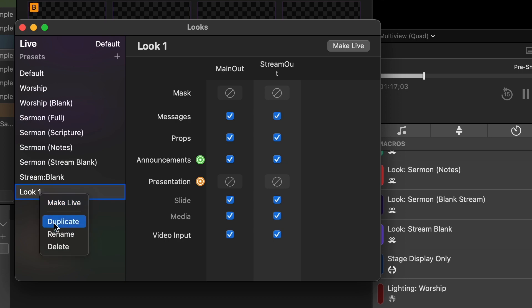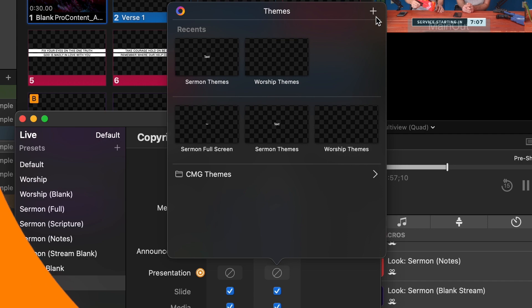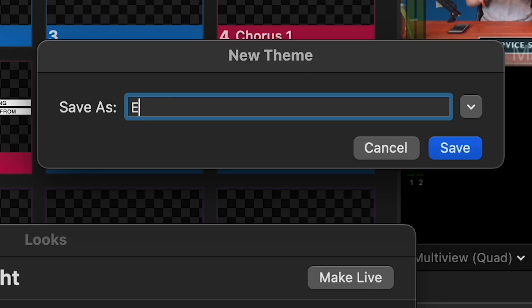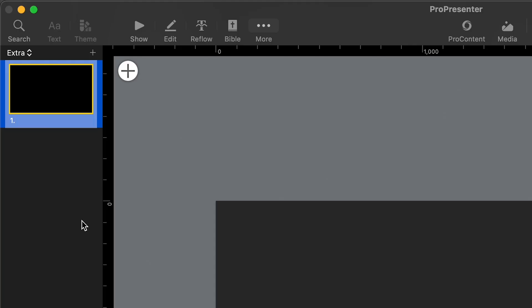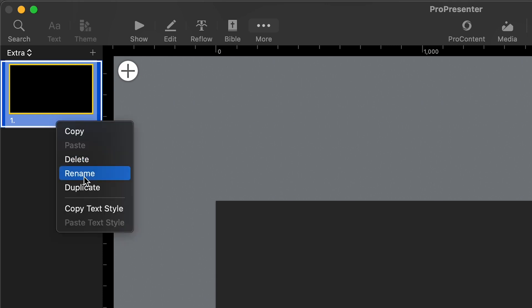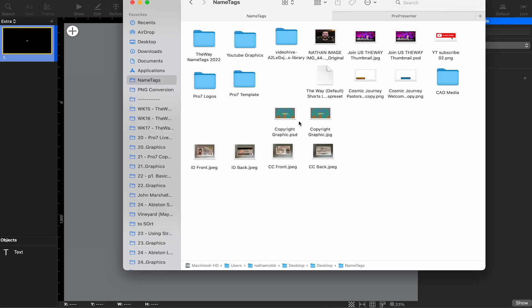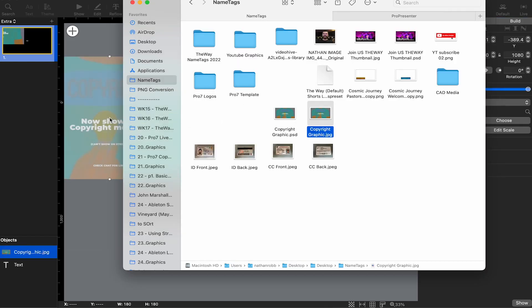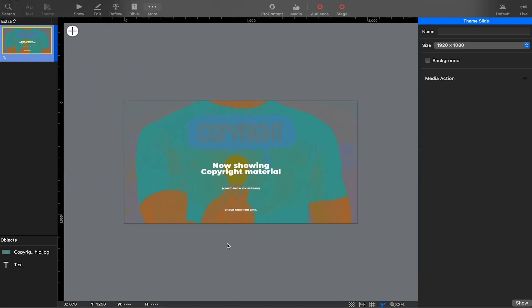What we want to do is create a look for this purpose — I'm going to call this look 'copyright.' I'll leave the main output alone, and on the stream out I'm going to set a new theme. Click the plus in the top right and make a new theme folder called 'extra' to store our theme. Then in the theme editor, add a new slide called 'copyright.' This new slide will be what our online audience sees while the video plays in person. We can add a graphic to this slide — I'll drag and drop the quick graphic I made, or use fill media to get the graphic onto the slide.